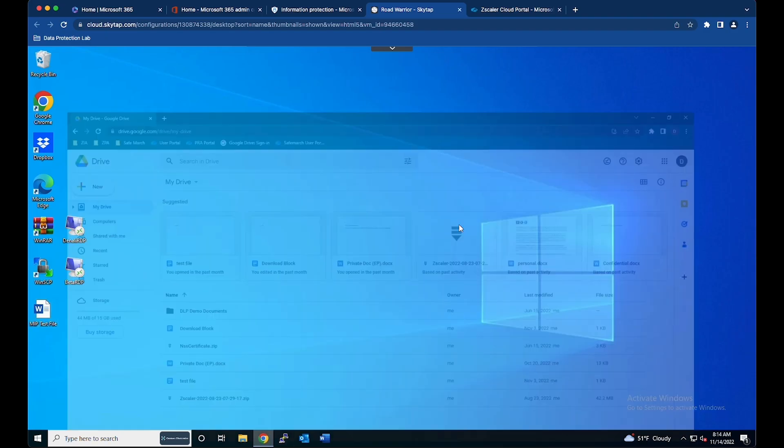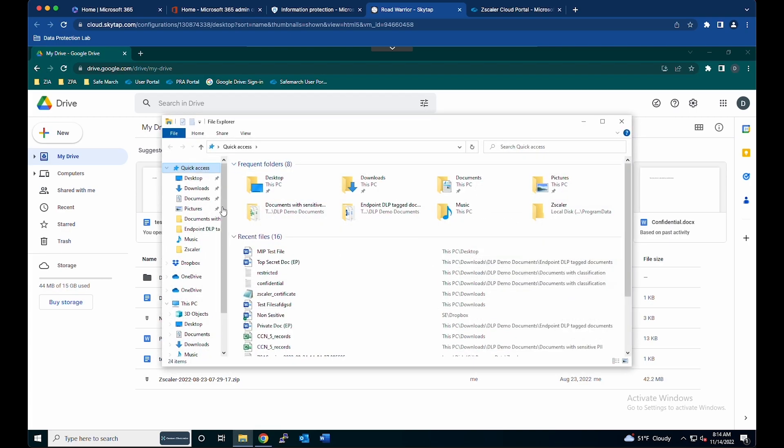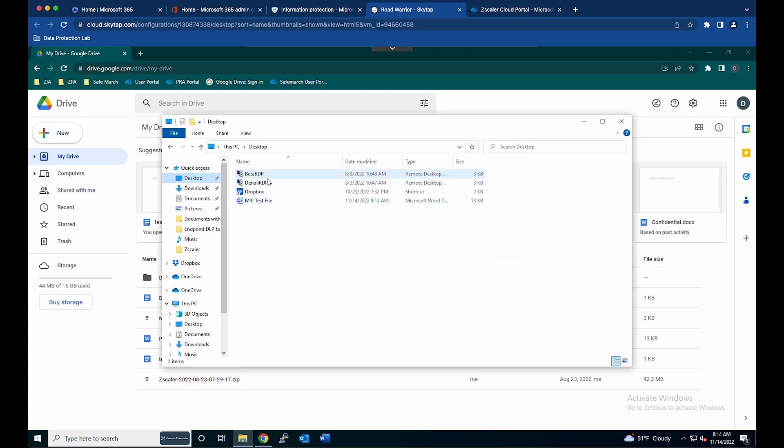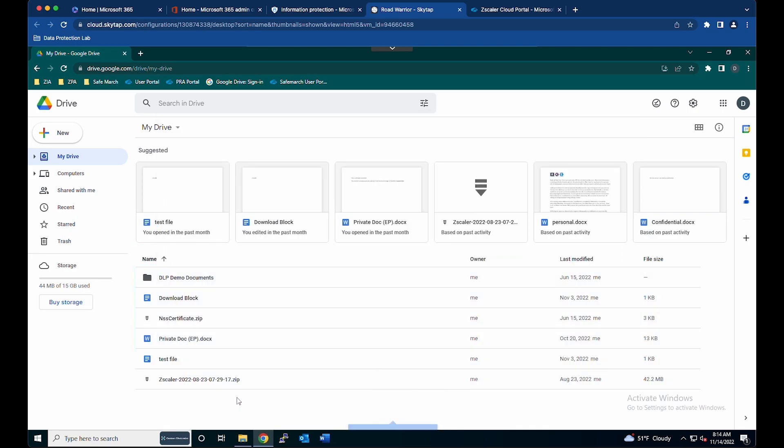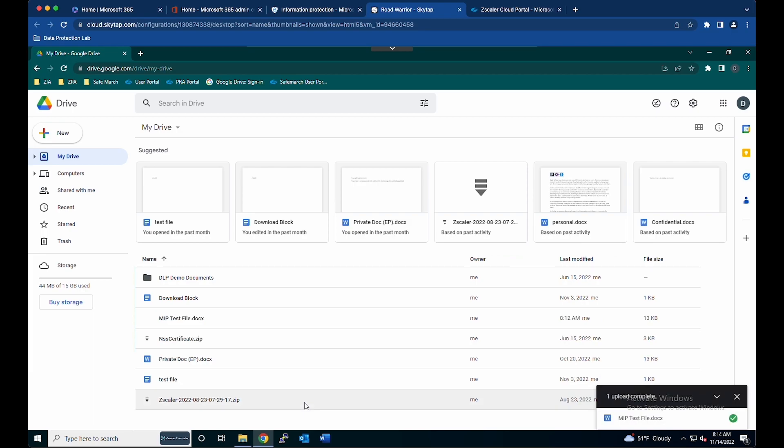Now if I go to a browser, and this is a Google Drive for example, and I take that file from the desktop and drag and drop that file, that file will be allowed to be uploaded. We want to block that file based off the MIP label.